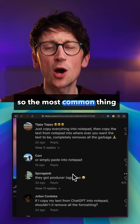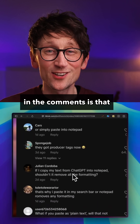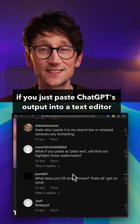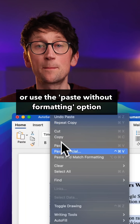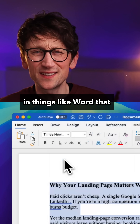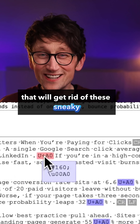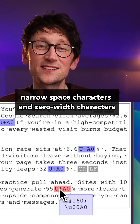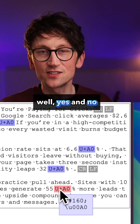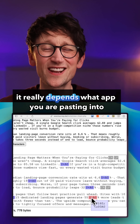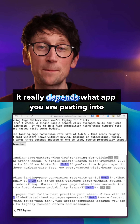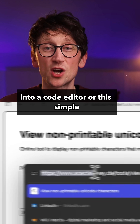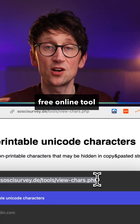The most common thing people are saying in the comments is that if you just paste ChatGPT's output into a text editor like Notepad, or use the paste without formatting option in things like Word, that will get rid of these sneaky little narrow space characters and zero width characters. Well, yes and no — sometimes it works, sometimes it doesn't. It really depends what app you are pasting into, and the only way to be really sure is to paste into a code editor or this simple free online tool.